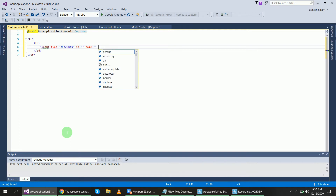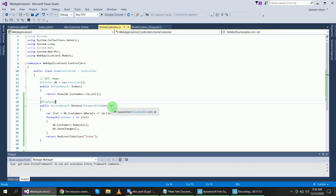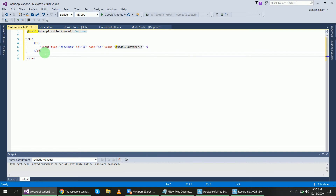For the checkbox, use id same as per the controller parameter, name equal to id, and value will come from the model — model.CustomerId. The id and name of this checkbox will match the Home controller's parameter, where I have passed id as IEnumerable integer. The application will use this id to delete the particular records, and this id will match the CustomerId.